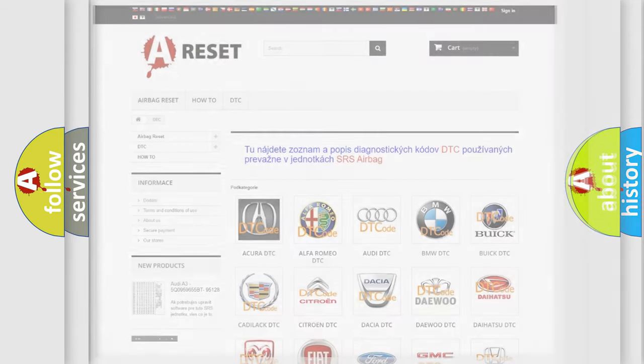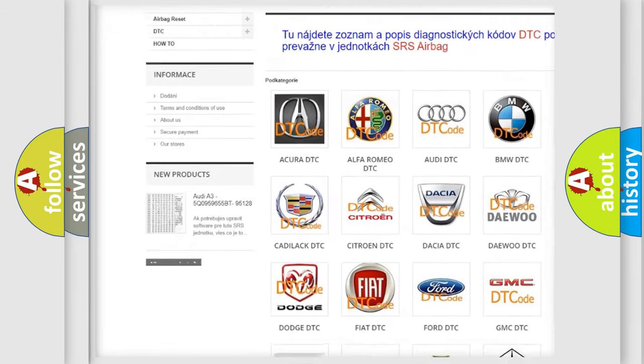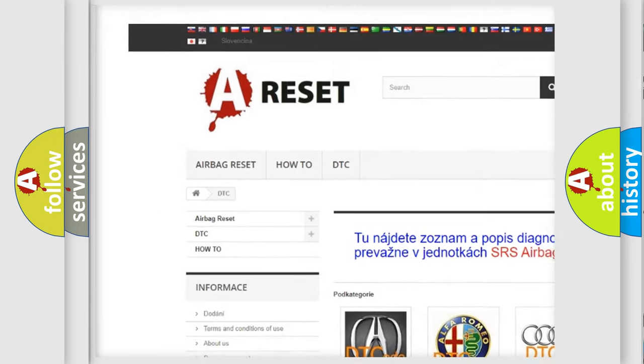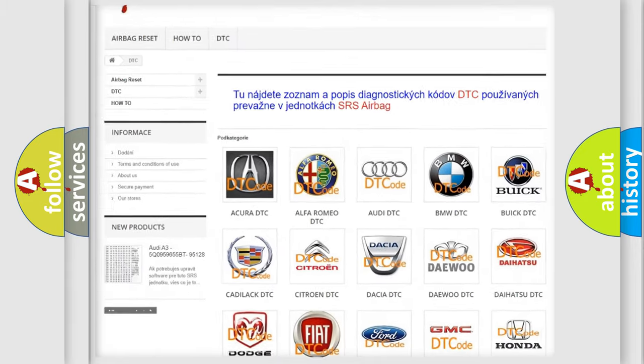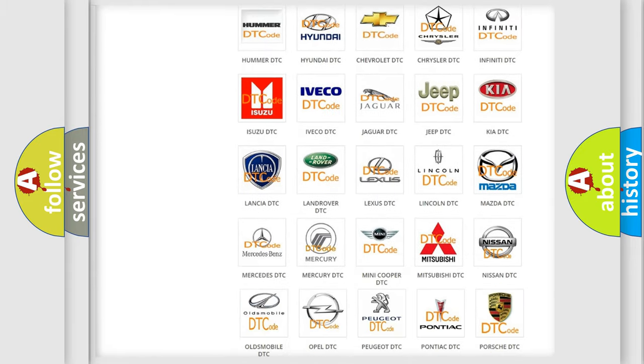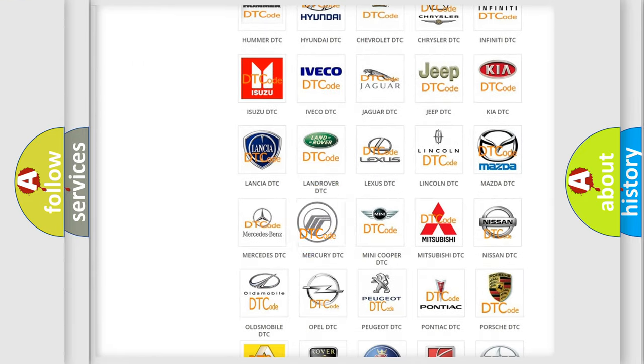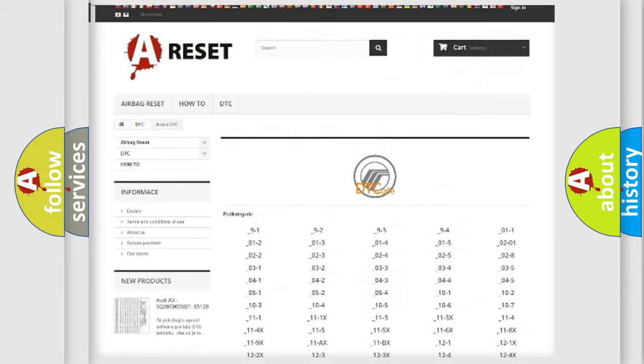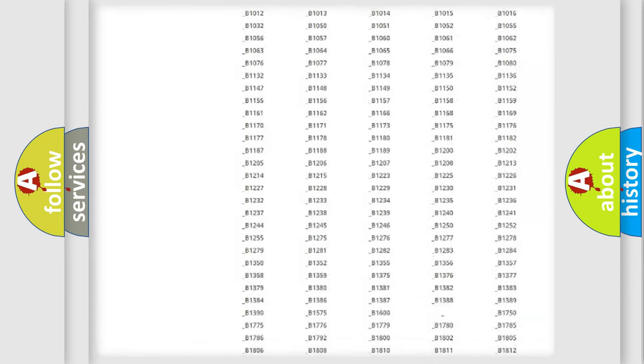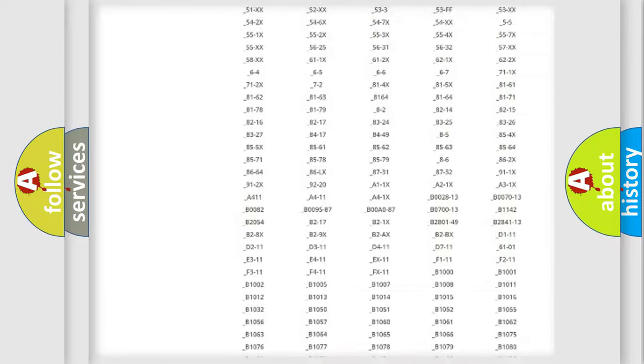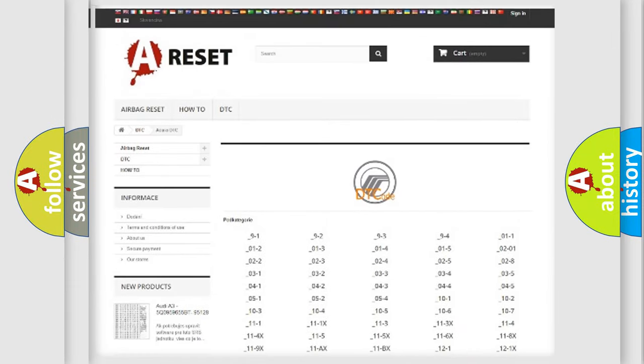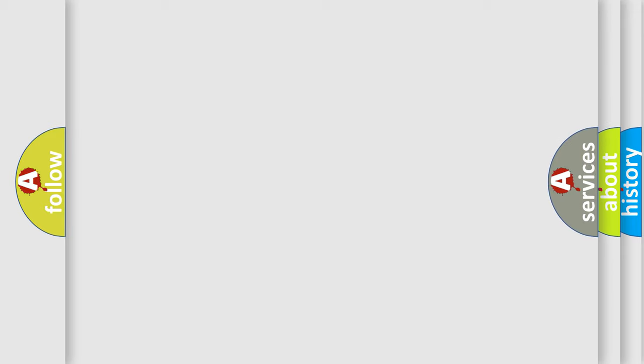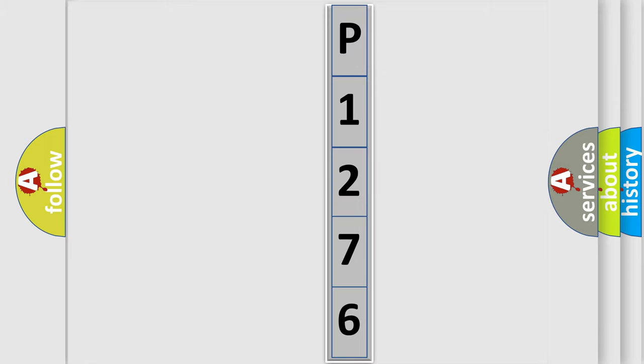Our website airbagreset.sk produces useful videos for you. You do not have to go through the OBD2 protocol anymore to know how to troubleshoot any car breakdown. You will find all the diagnostic codes that can be diagnosed in Mercury vehicles, and also many other useful things. The following demonstration will help you look into the world of software for car control units.